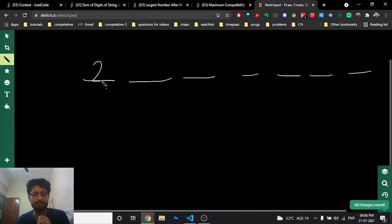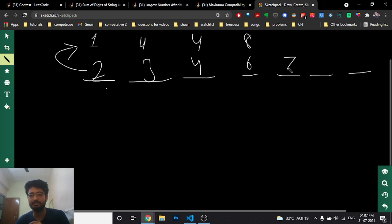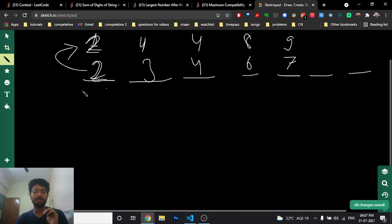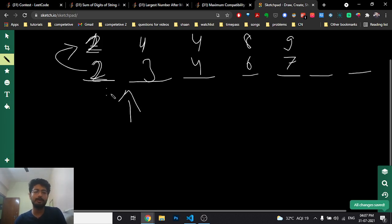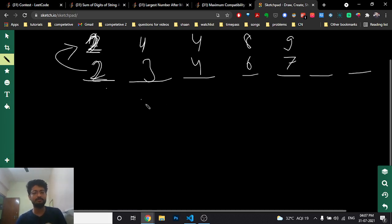To find the starting point: iterate through the number and find the first digit where replacing it gives a strictly larger digit. For example, if 3 maps to 4, or 6 maps to 8, those are beneficial. If a digit maps to the same value, like 2 maps to 2, it's a no-op but not harmful. Start your substring at the first truly beneficial position.